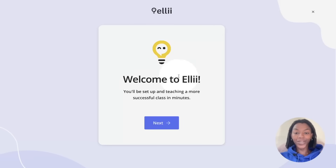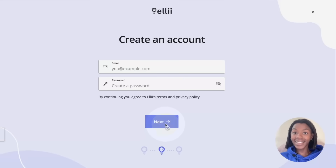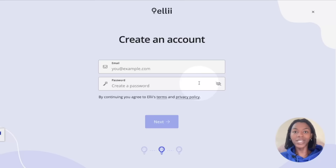After the welcome message, click the blue next button and enter your first and last name. Click next and enter your email and create a password. Passwords must be at least 8 characters, include an uppercase letter, a lowercase letter, a number, and a special character.